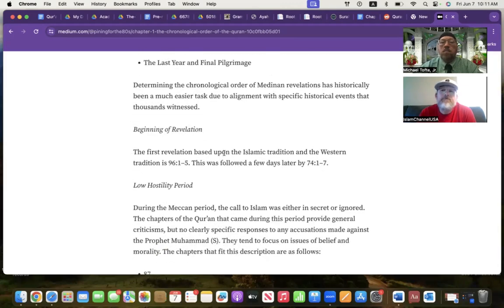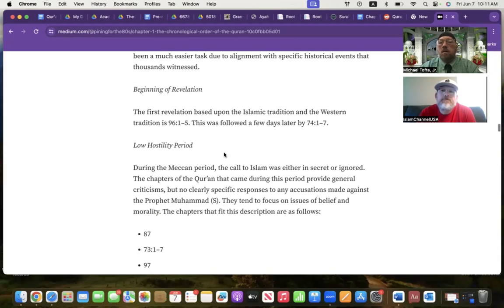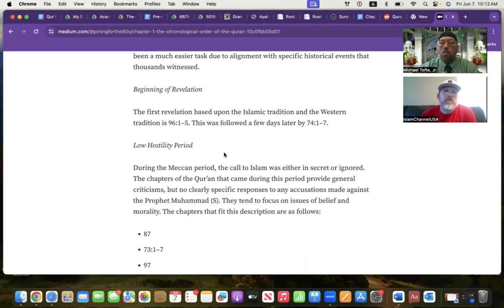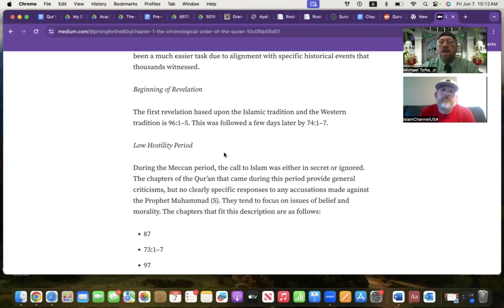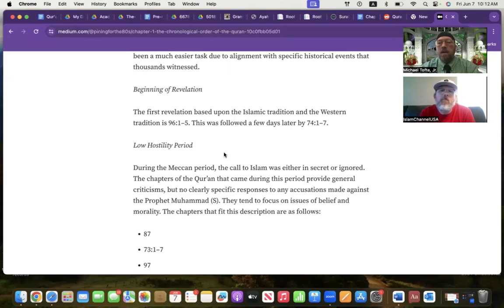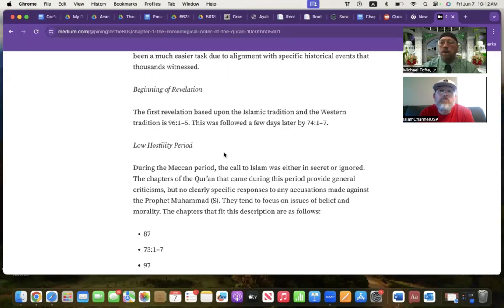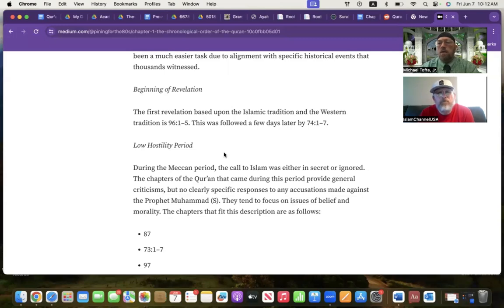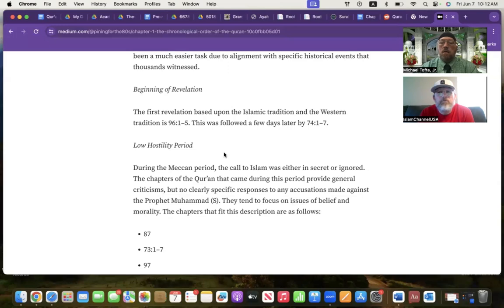But the beginning of Revelation, I am going to start with the Islamic tradition of 96, 1 through 5, which was followed a few days later by 74, 1 to 7. There's a difference of opinion, whether it was three days later, three weeks later, three months later, or three years later. I am of the opinion that it was a shorter period of break in Revelation than a longer period. But all four exist amongst scholars. They have, each one has reasons for others. The one that I am most convinced with is a shorter rather than a longer. After the tradition, I'm starting with the Alawja.